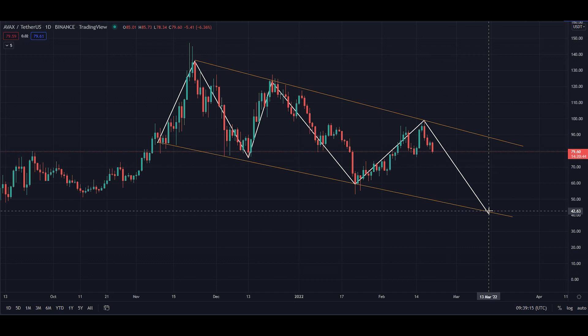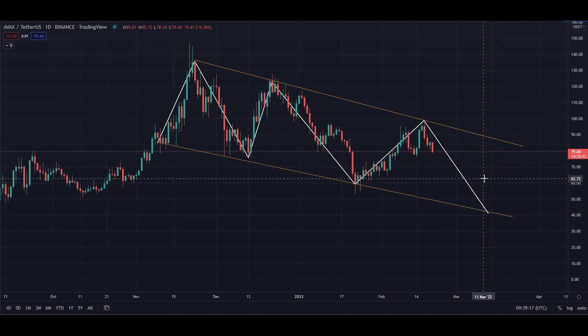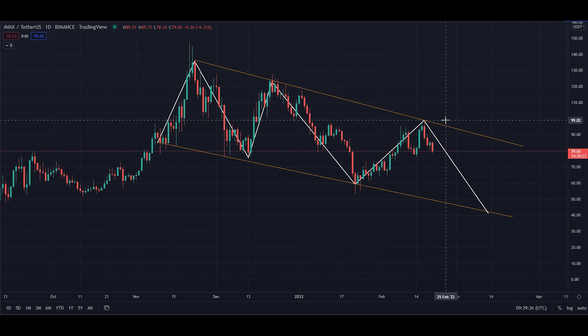A lot of people ask me what indicators I use when entering trades — of course there are so many different scripts people have written for TradingView and different levels — but for me, classic support and resistance is the number one tool. This is a really good example of strong support and resistance levels.